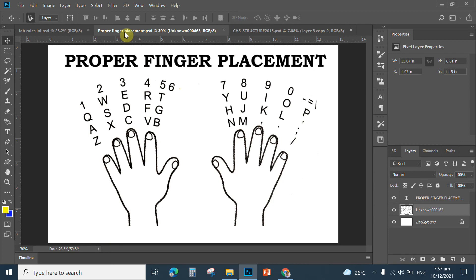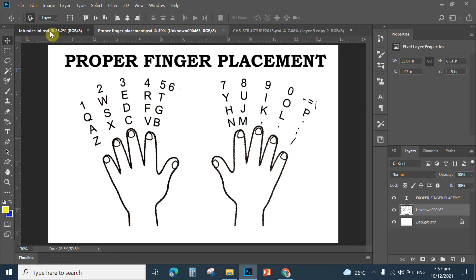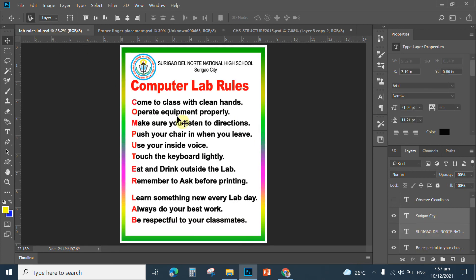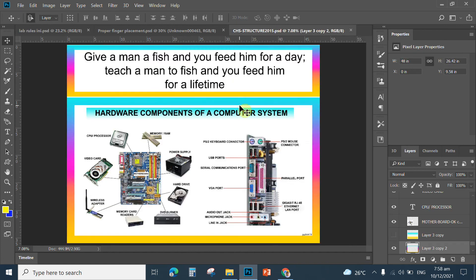Let the student actually remember the skill, the proper skill in typing letters. This is actually for beginners. And the computer laboratory rules. So, these are the templates that I'm going to share with you. And thanks for watching.